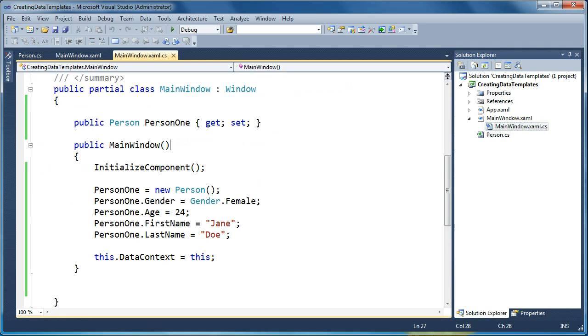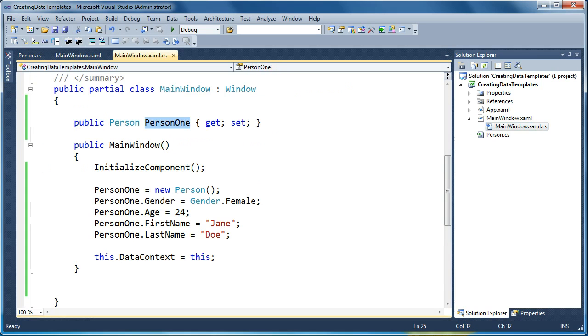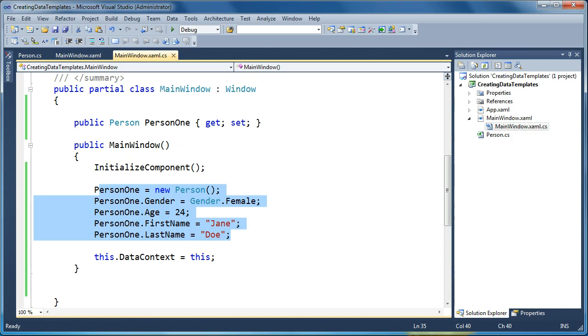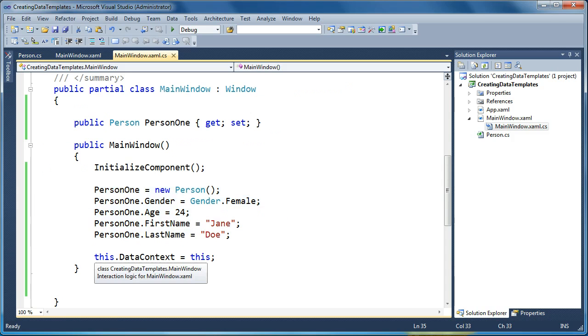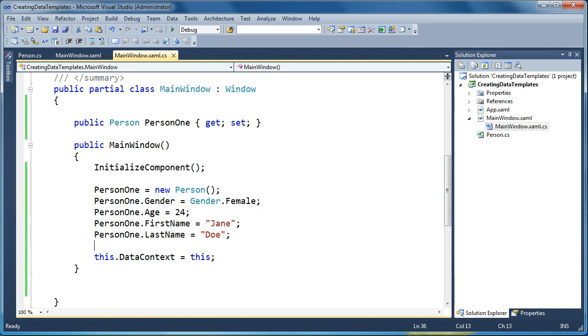And looking at the code behind here for main window, we've created a public person object called Person1. And then in the constructor, we're just going to initialize Person1. We'll set some of the values here. We'll set the gender, the age, and the first and last name. And then we'll set the data context of this main window to be its own code behind. So now the front end XAML can bind to any properties that we define here in the main window.